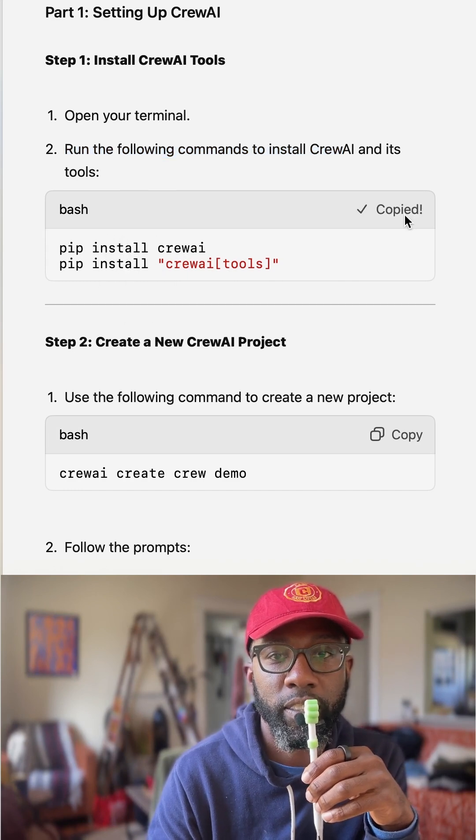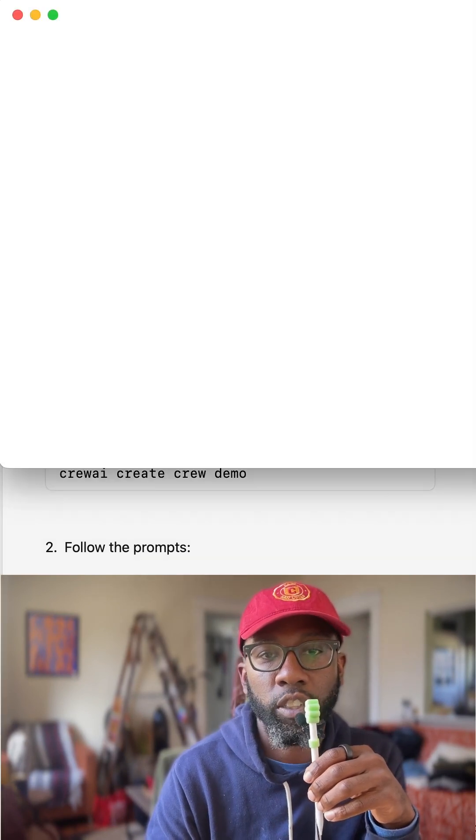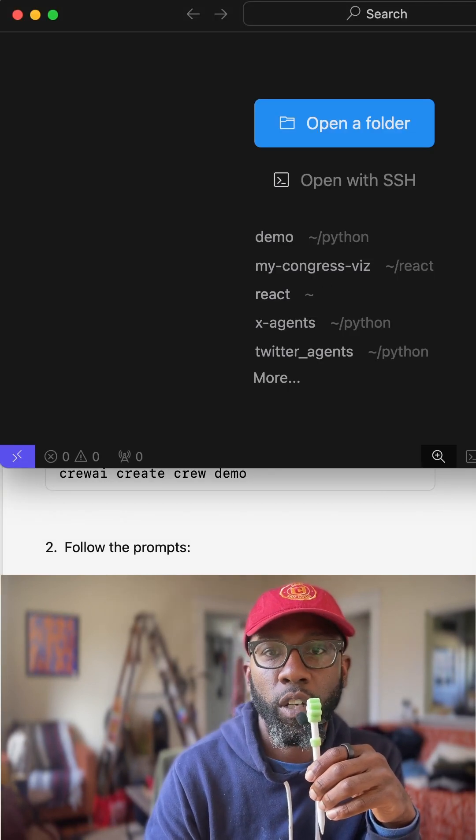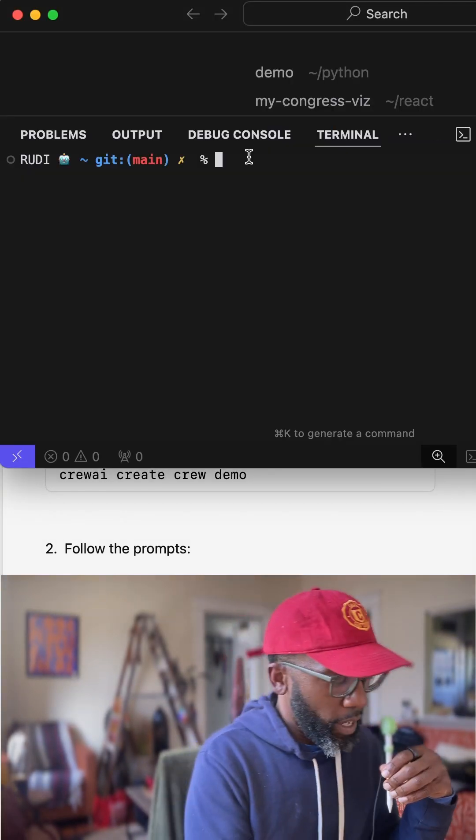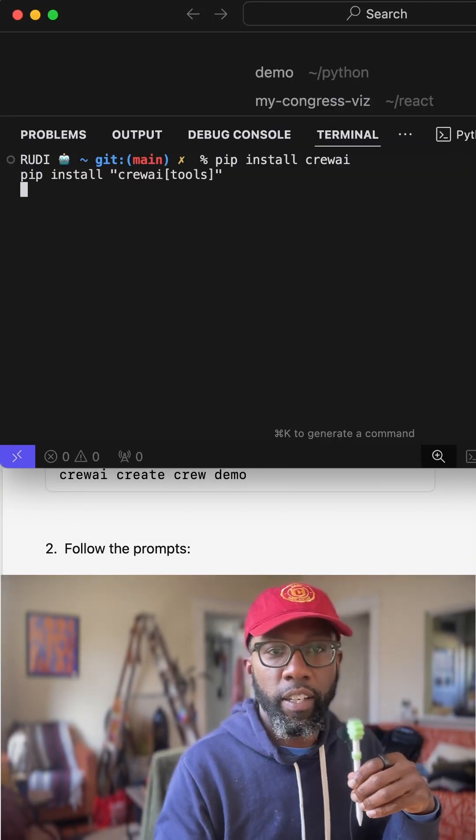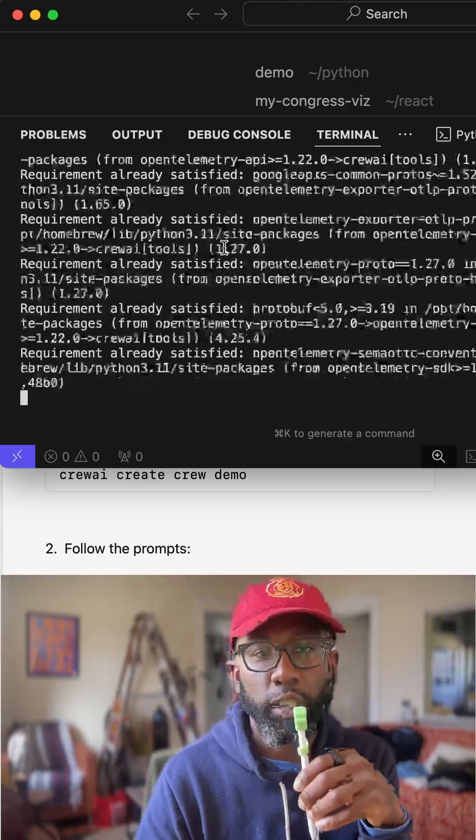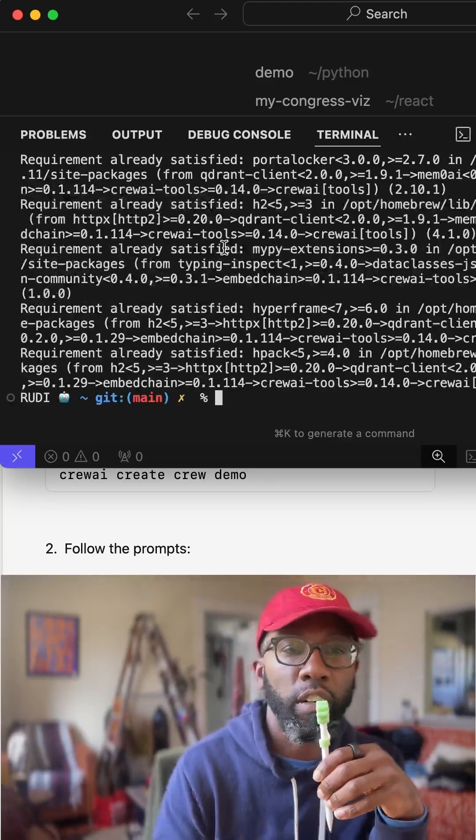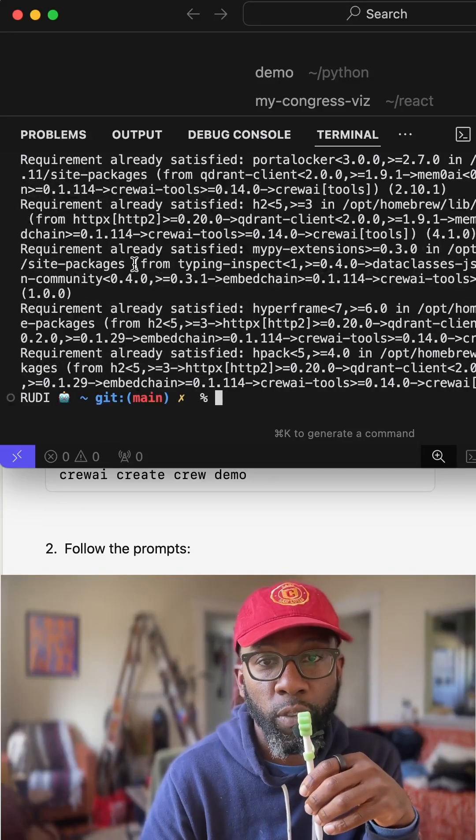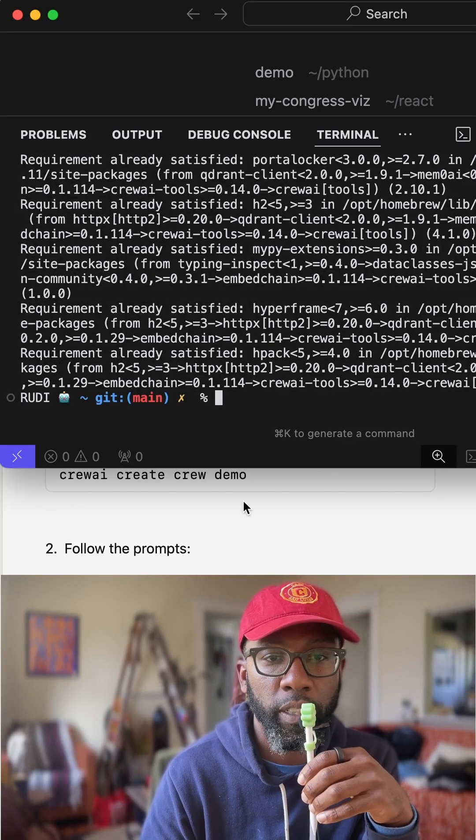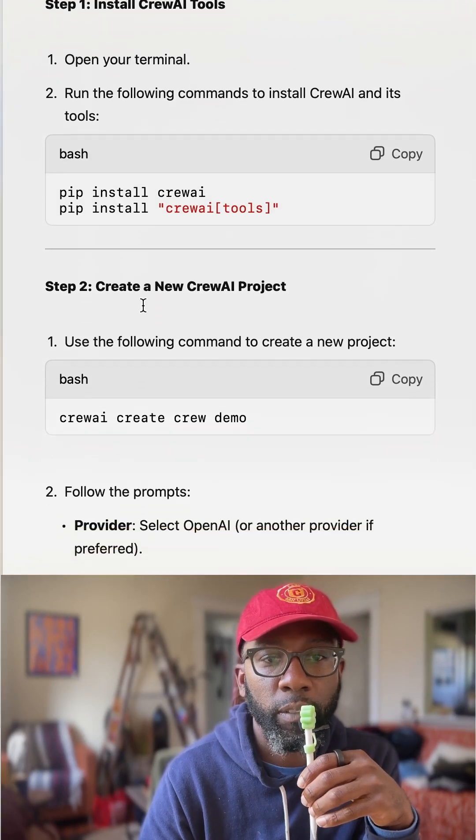So I'm going to copy this. I'm going to open up Cursor. I'm going to open up the terminal part, command and then enter. And so this is going to install everything for CrewAI. I've already installed it, so it goes pretty quick.